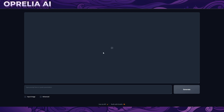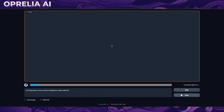This is the interface — it looks very, very simple. You just paste your prompt in here and it starts generating. Obviously you will need a pretty decent GPU to run it. I'm going to do a very simple prompt here: 'a girl listening to music with her headphones, high quality 4K.' And that's my first prompt. This is basically how fast you can get started with running prompts.